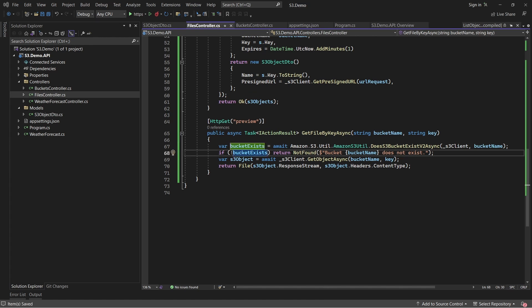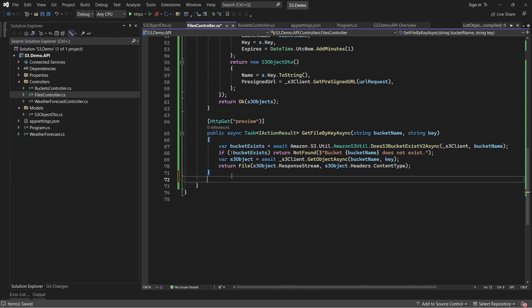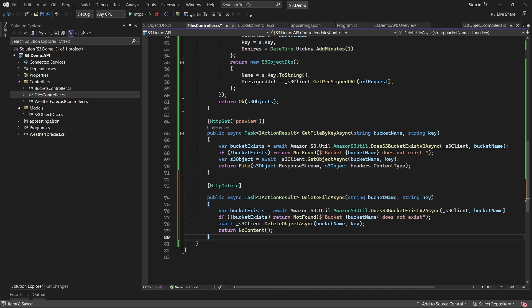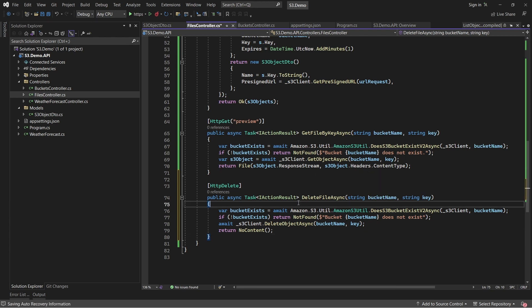Finally, let's delete some objects from our S3 bucket. Let's add in the delete endpoint which will also expect the bucket name and the name of the object to be passed. Here in the code, we simply pass the input parameters into the S3 client delete object API. That's it. Let's run our application and launch Swagger to perform testing over the file operations.